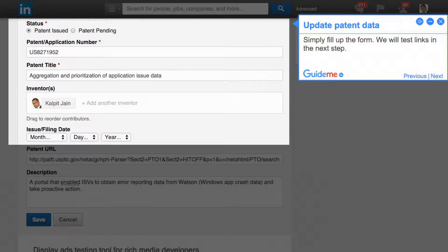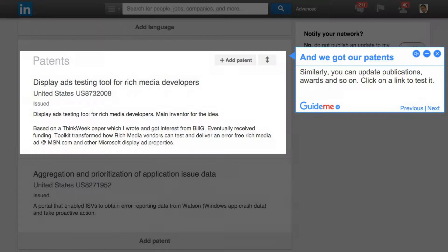Step 3: Update Patent Data. Simply fill up the form. We will test the links in the next step. Step 4: And we got our patents.